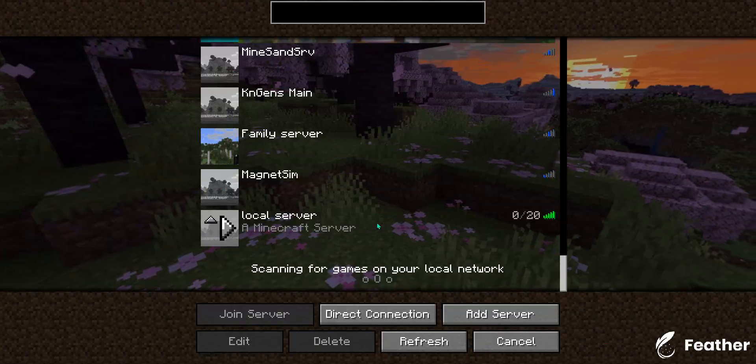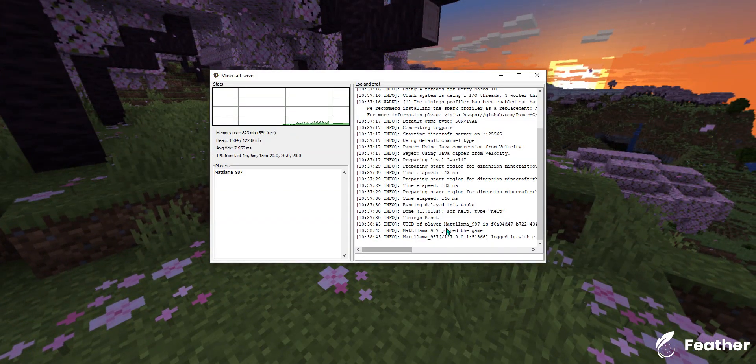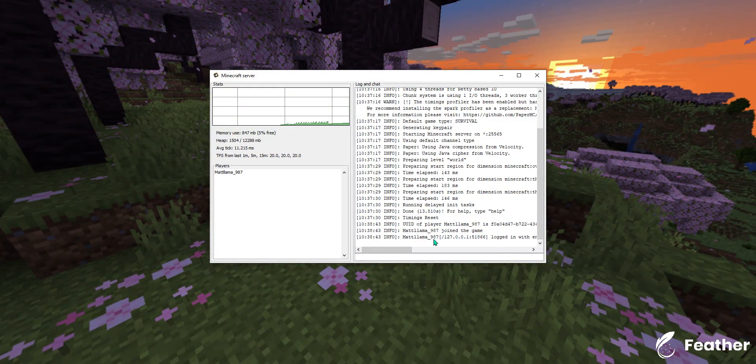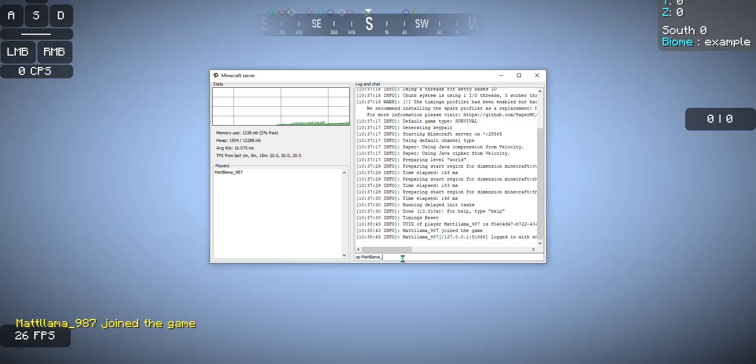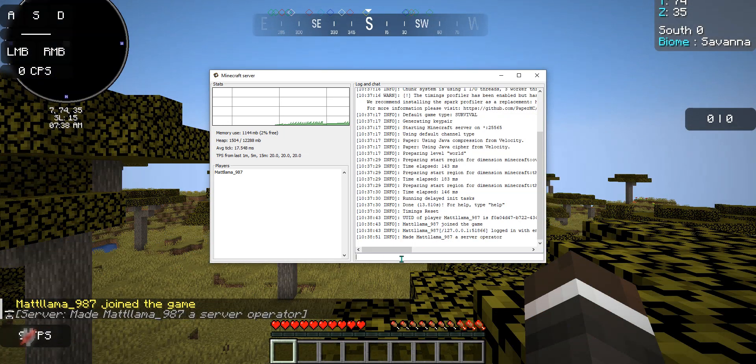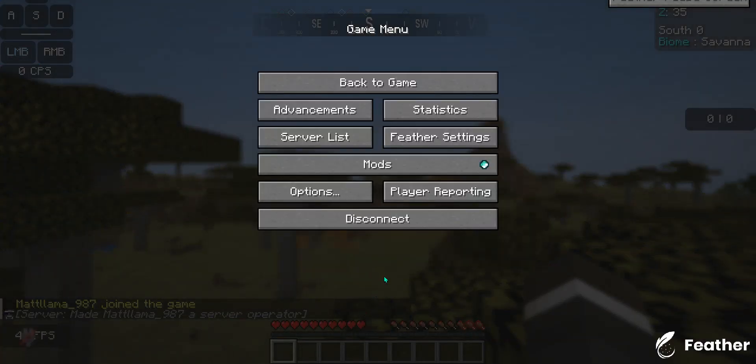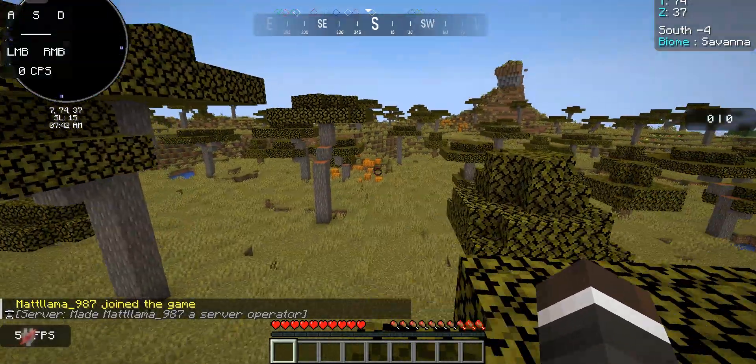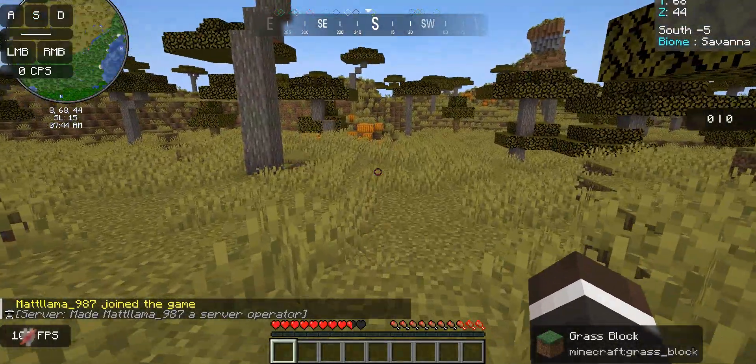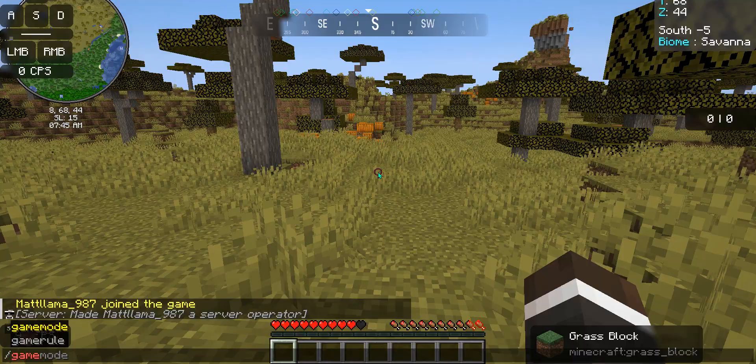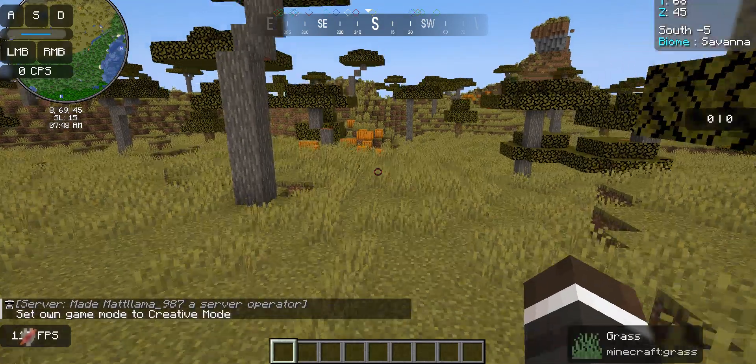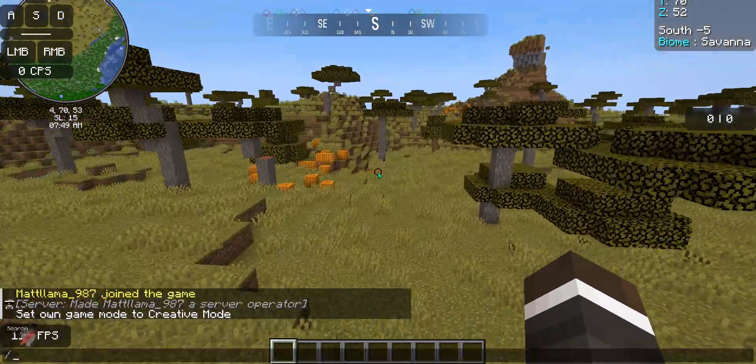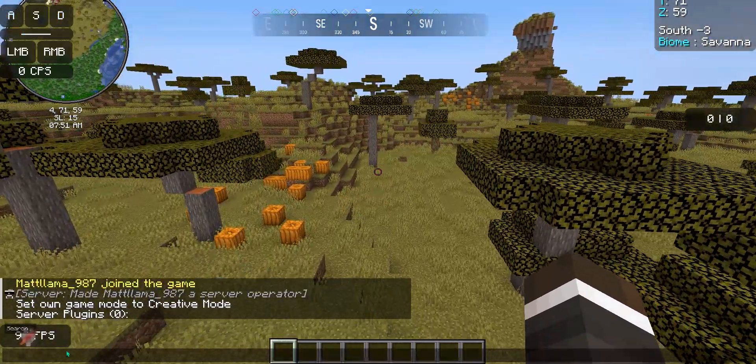There you go, so you should be able to connect right there. Perfect, logged on. You can execute commands, so if you want to OP yourself, perfect, just like that.